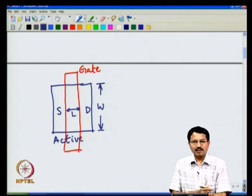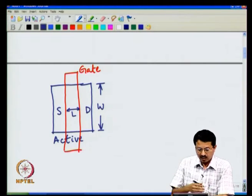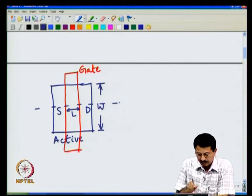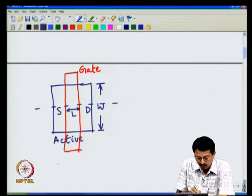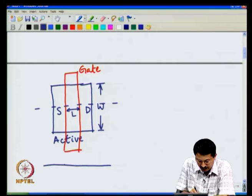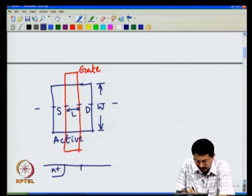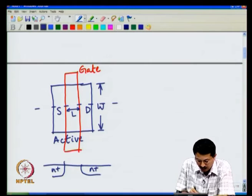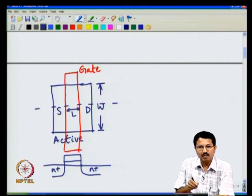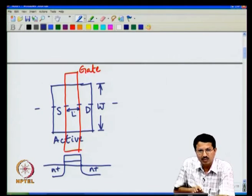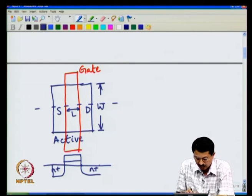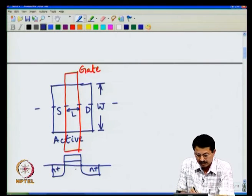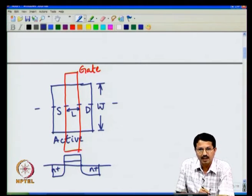In the last lecture we saw the transistor cross-section by taking a cut in the channel length direction. From the side view, we see the source junction, drain junction, gate insulator, and gate electrode on top. The active area includes the source, channel, and drain regions all together.